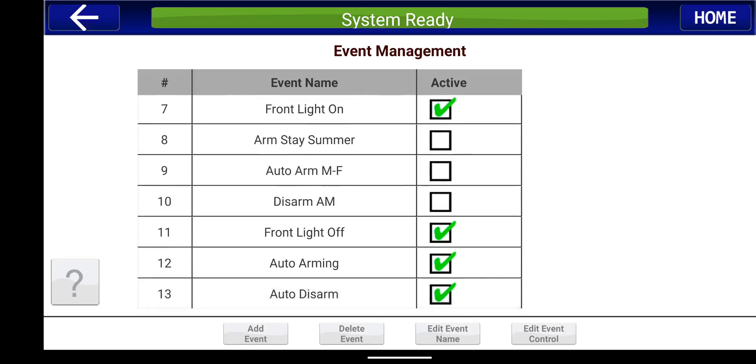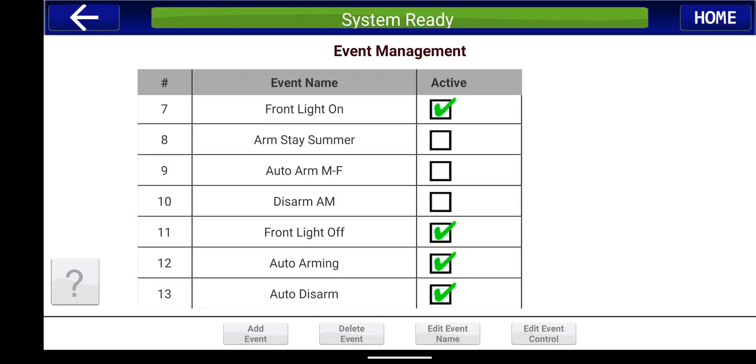As you scroll through my events here, you're actually going to see auto arming and auto disarm. So these apply to any of our panels. So specifically like the 1632 panel can auto arm, but it can't auto disarm. So this is a great feature if your customer is looking to utilize this for any of our 816, 1632, or 1664 control panels.